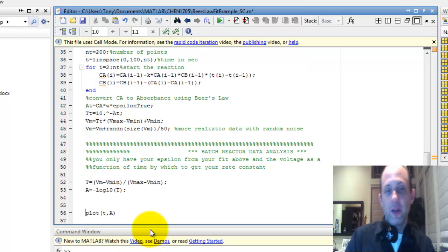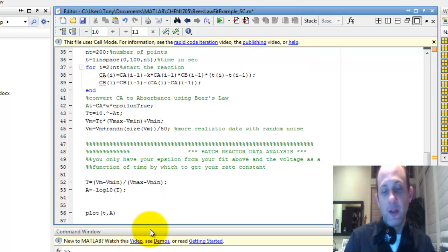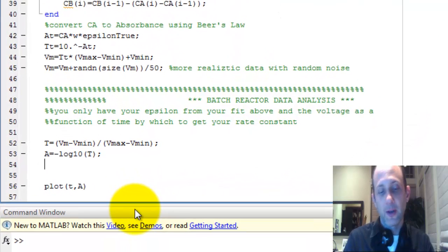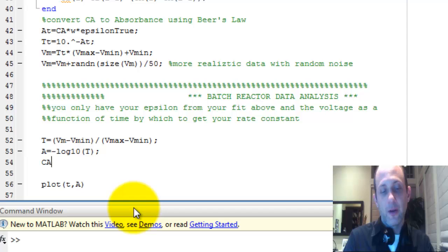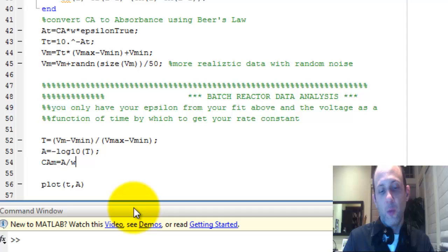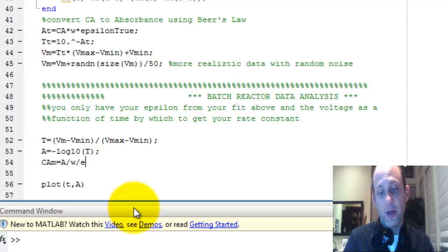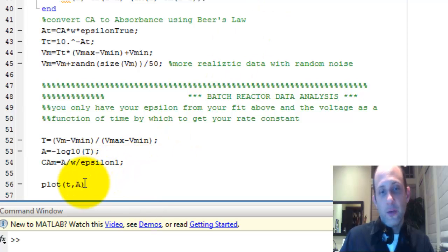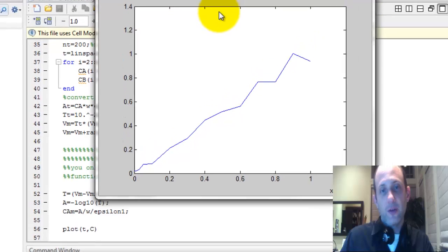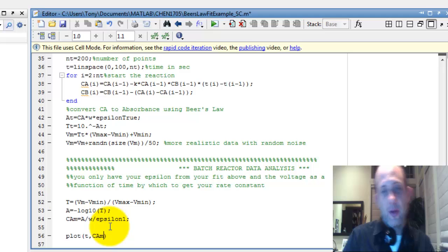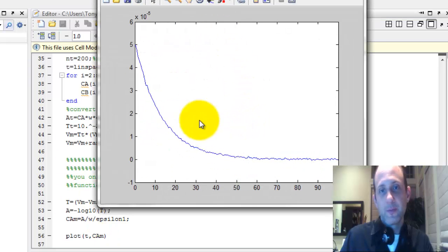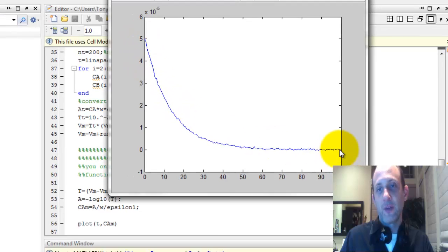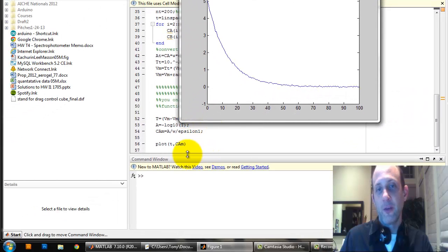So we started with knowing just the voltage as a function of time, converted it to transmittance, converted it to absorbance. Now we can take that absorbance and use the epsilon that we found in the calibration portion and calculate concentration. So I'm going to call that CA measured equals absorbance divided by width, which is 1, divided by epsilon 1. So now I can plot T's concentration and get an error because that's supposed to be CAM. There we go. So that's our concentration. Starts at 5 times 10 to minus 5. Drops down to 0. There's some noise there.